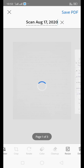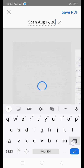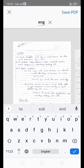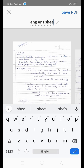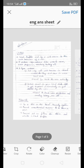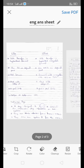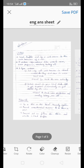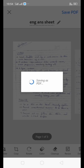Here we can provide a name for our file. I am going to name this the English answer sheet. This is our first page, this is our second page, this is our third page. All three pages are there. In the top right corner there is an option to save as PDF — click on that and the PDF will be saved.